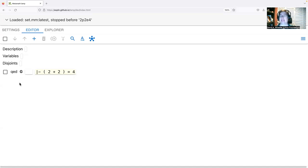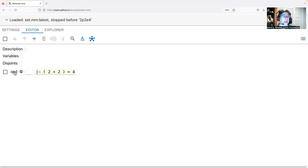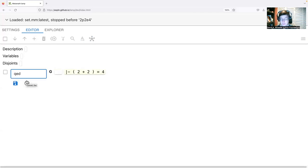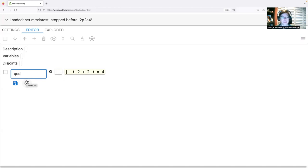You'll notice there's a 'G' next to our step — this means it's a goal statement. You can have at most one goal statement, and by default Metamath Lamp keeps it at the bottom. Now let's relabel the goal: right now it's labeled 'qed'. I'll do a long click on the label to edit it — remember, a long click is the way to edit values — and change 'qed' to '2p2e4'.